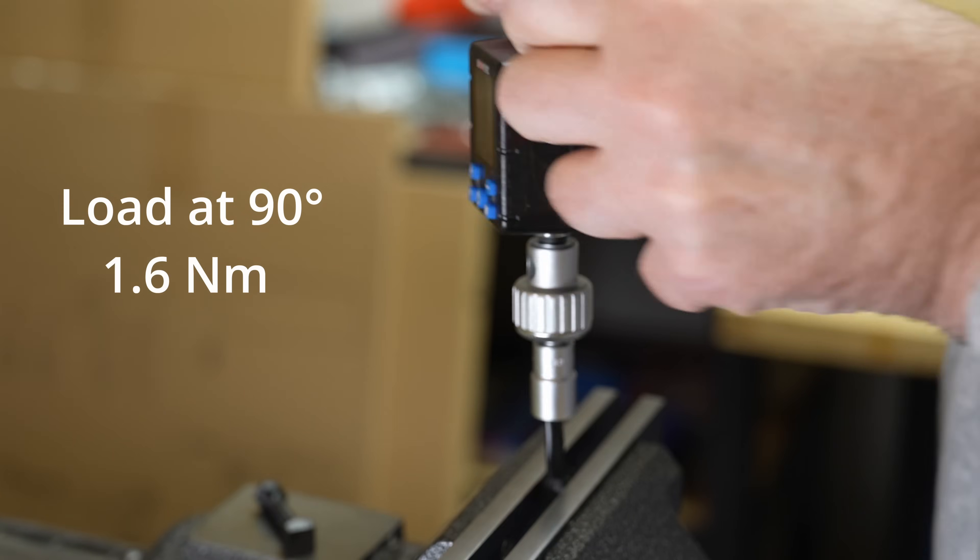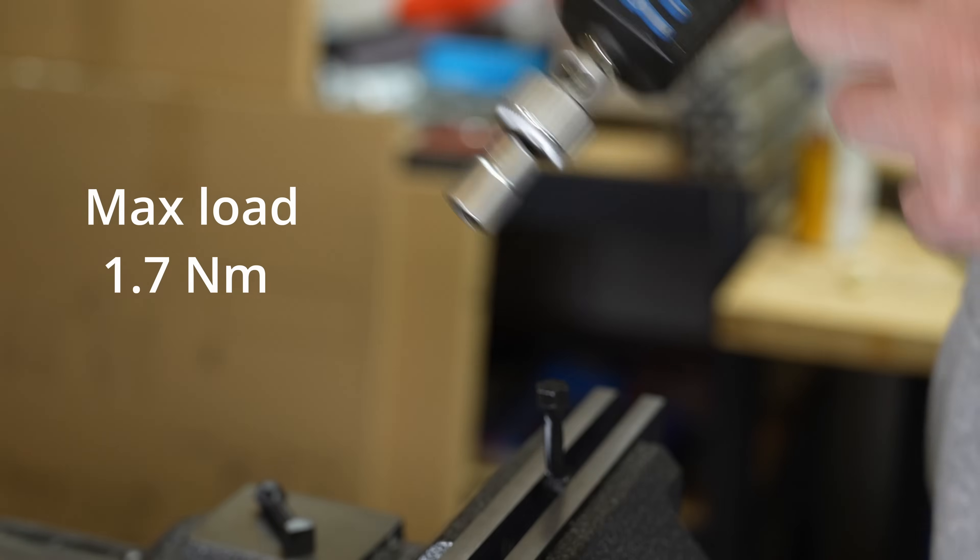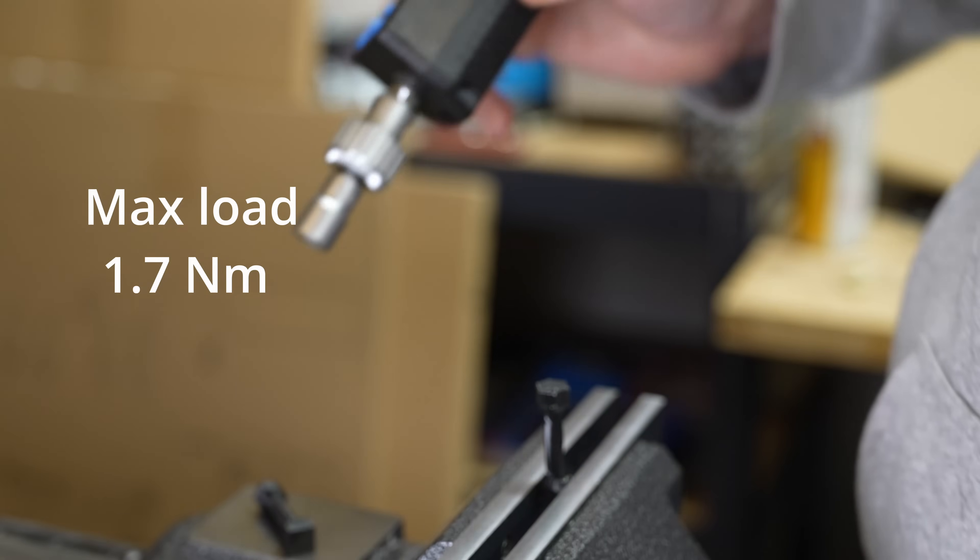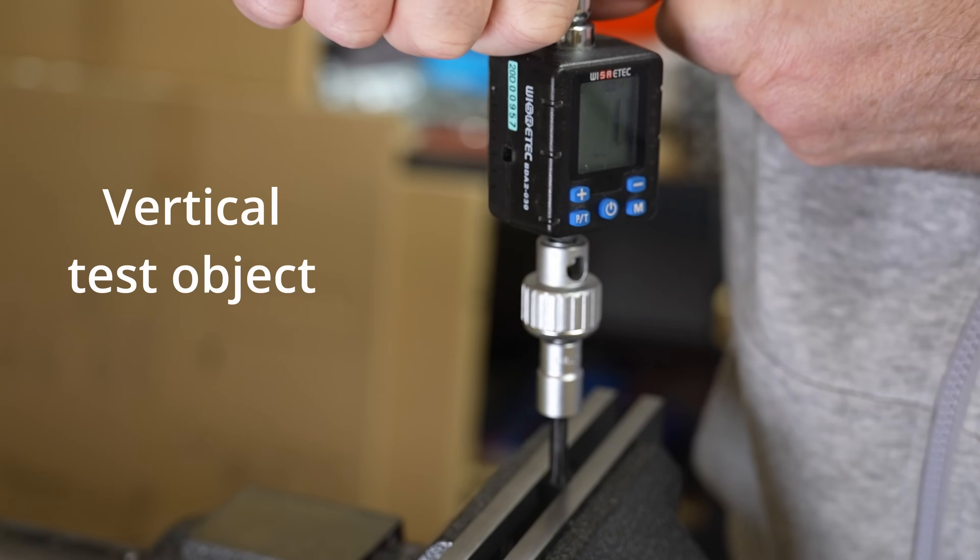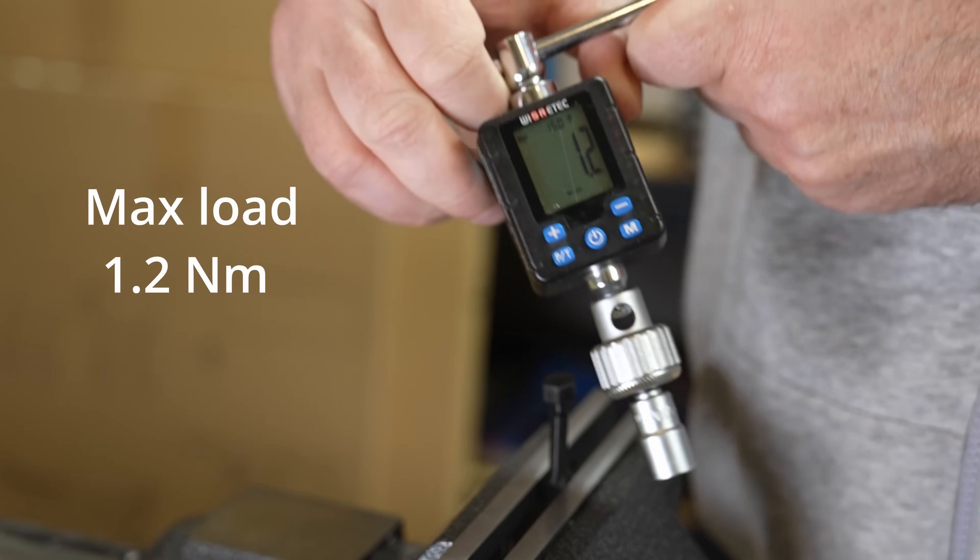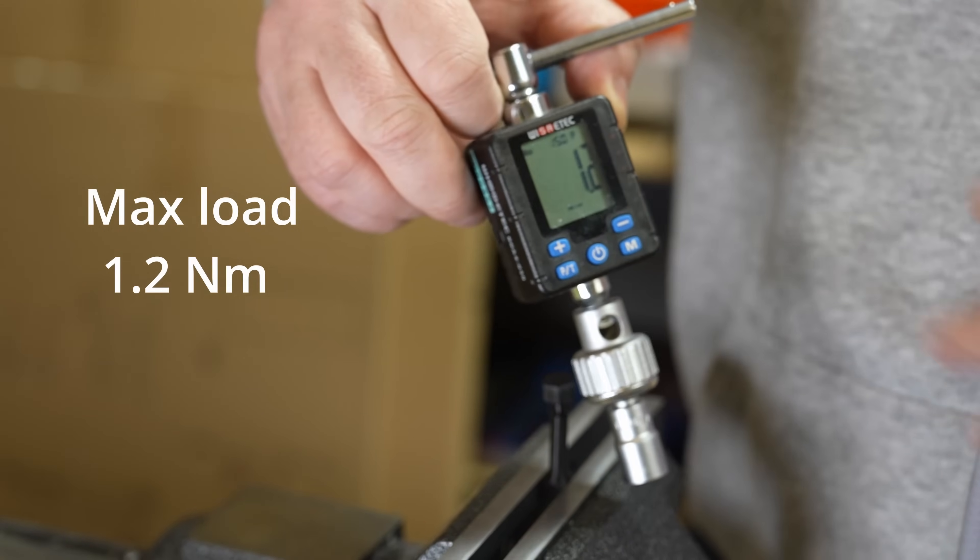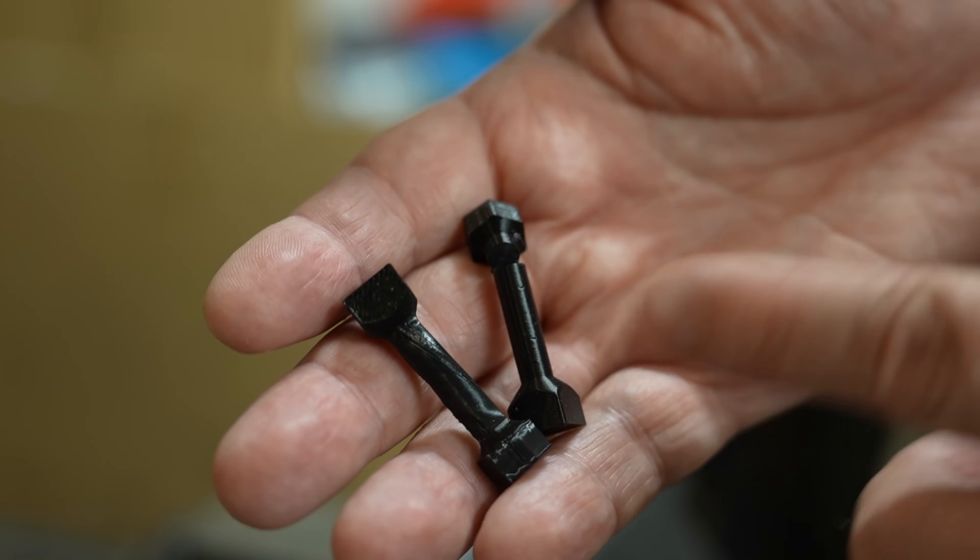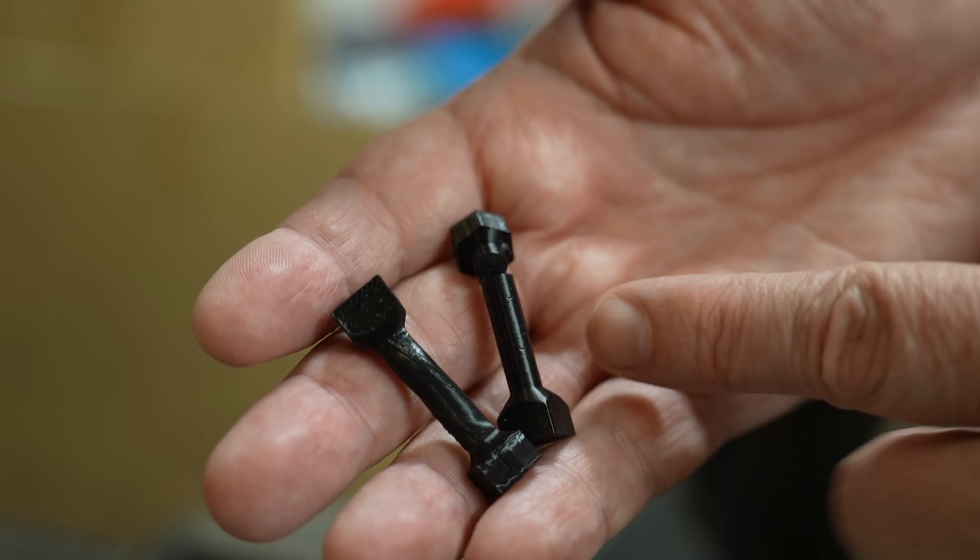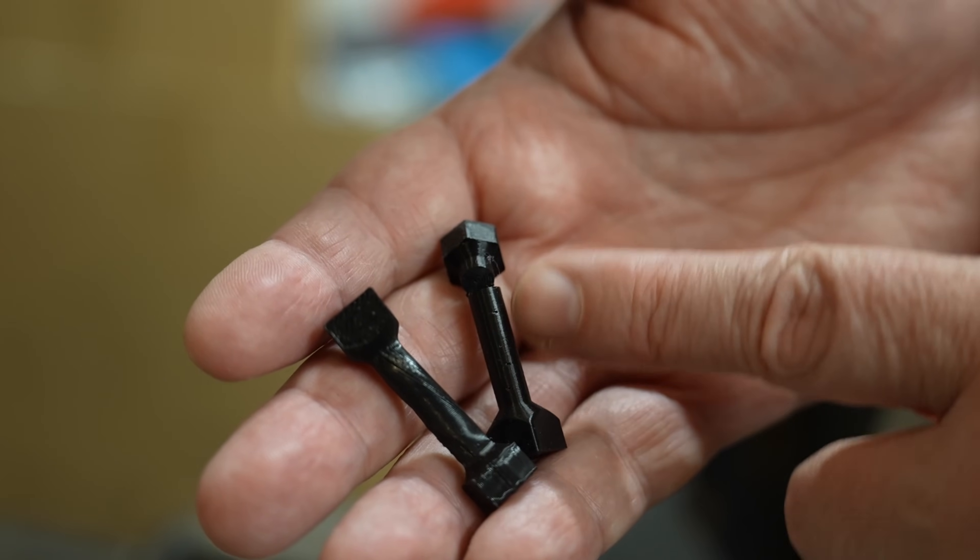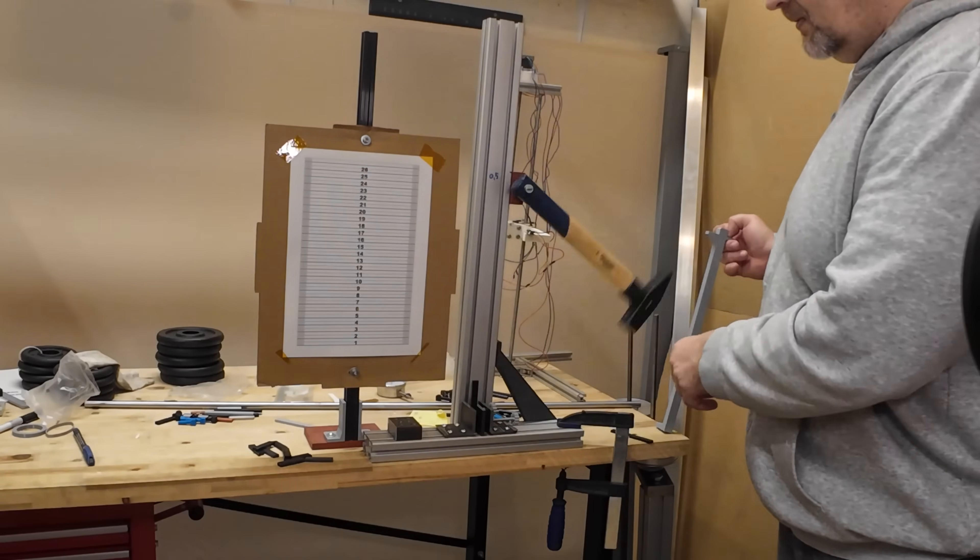Torque or twist test with horizontally and vertically printed test objects. 1.6, maximum 1.7, 1.2 Nm interesting. Usually the break load is similar - only the vertically printed breaks more suddenly - but this time it was weaker.